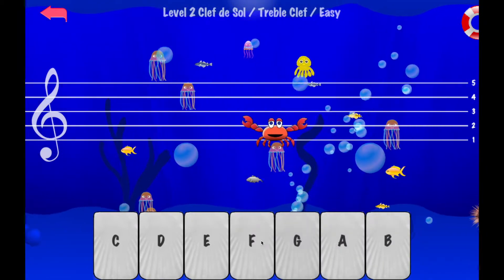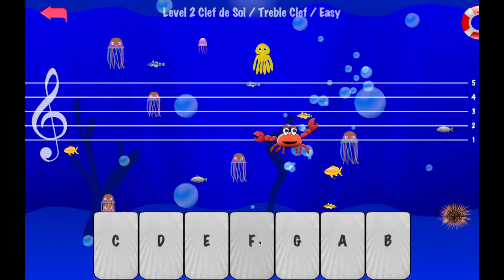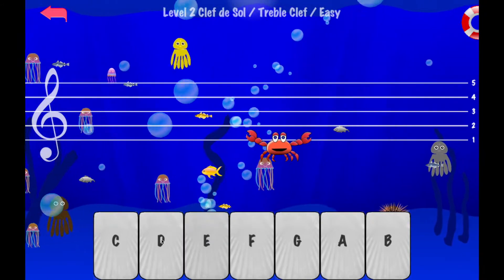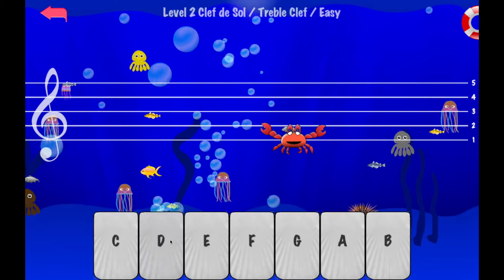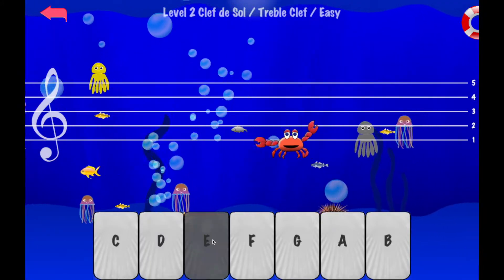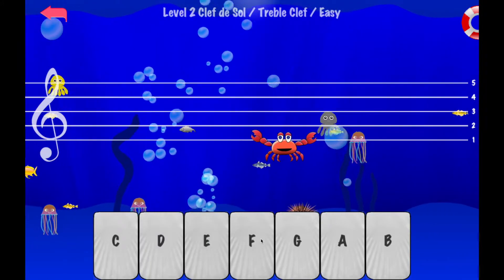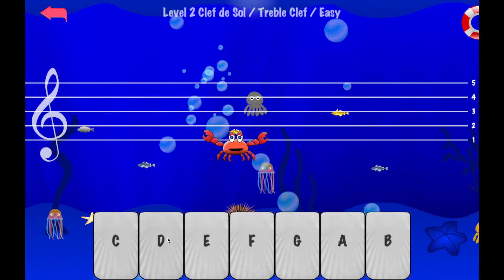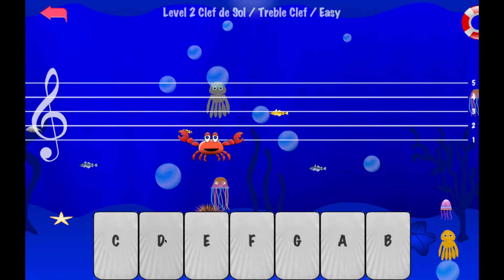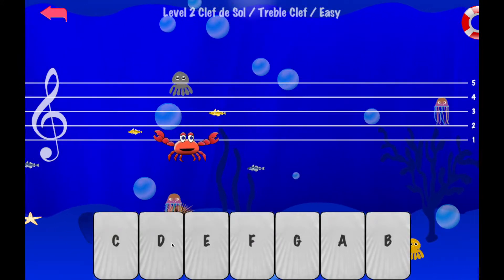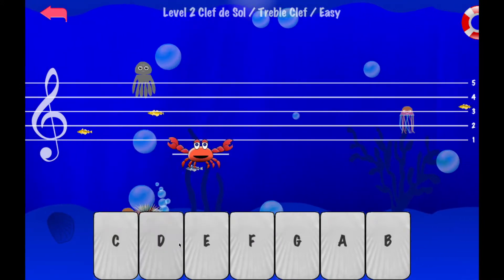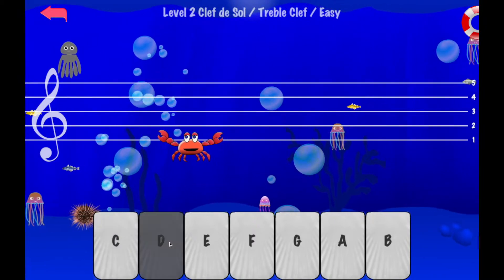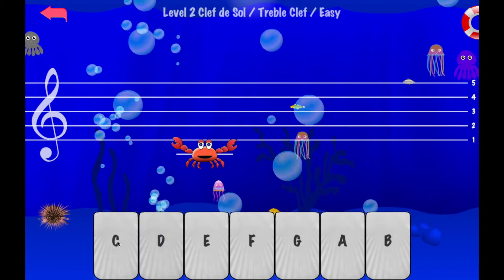At the beginning of each level, the first three notes are indicated. But then I have to find the right note by myself. But in each level, I can only click three times on the wrong note, else I die. And I also die if the crab reaches the left of the screen.